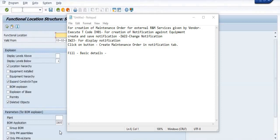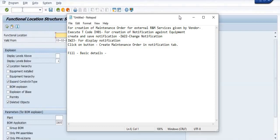If you have taken any external services from a vendor for repair and maintenance activity, then for processing the repair and maintenance bill, first you create the repair and maintenance notification with respect to the equipment, then you need to create the maintenance order. We will discuss each and every activity step by step.